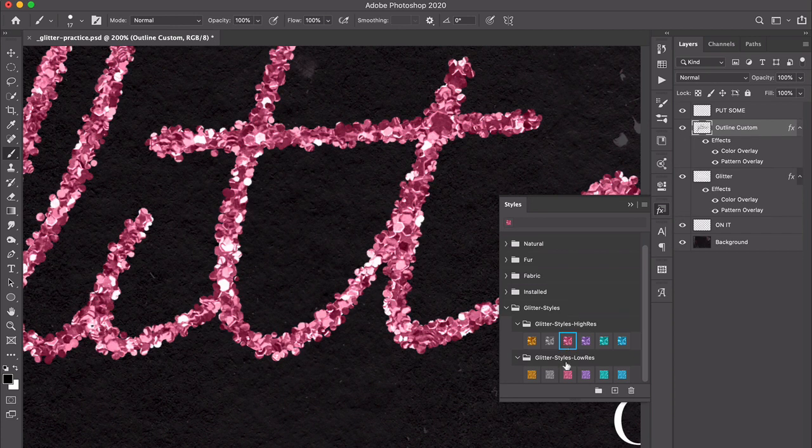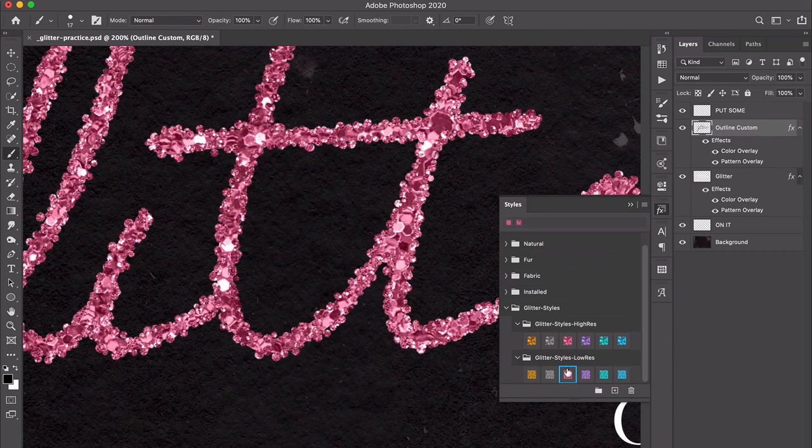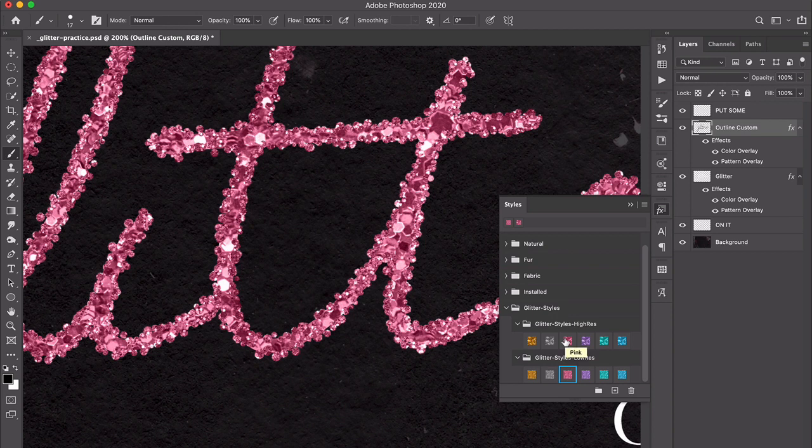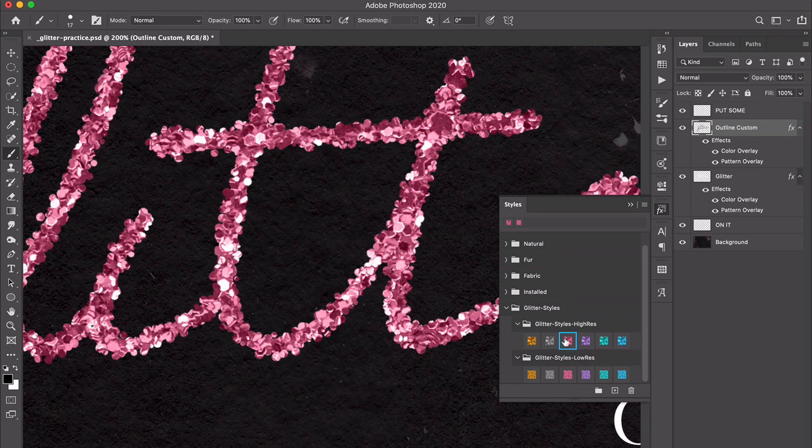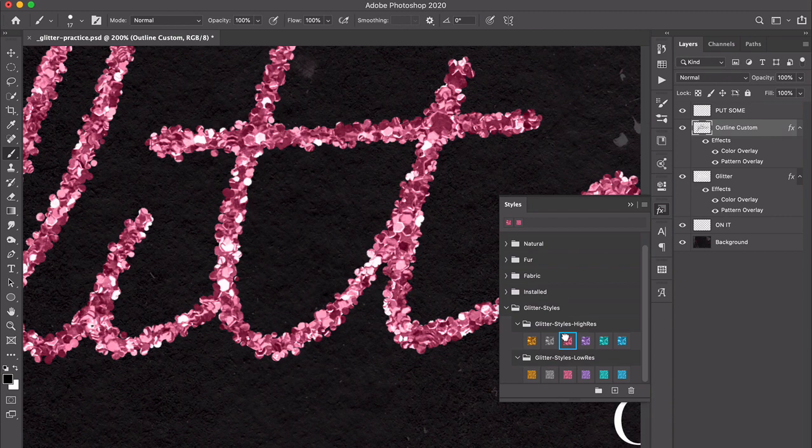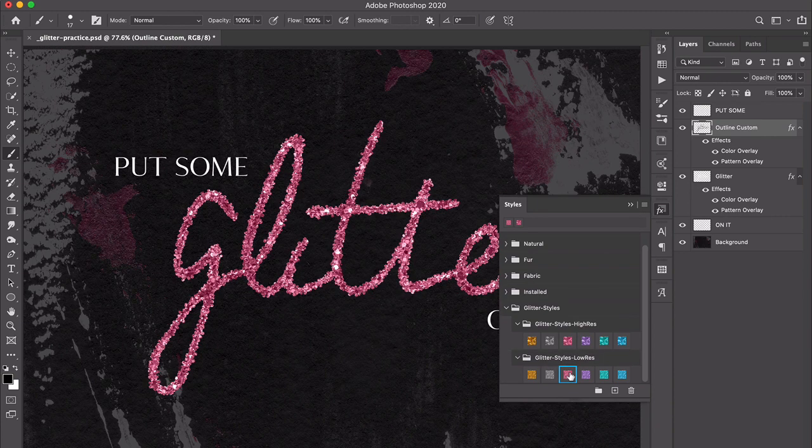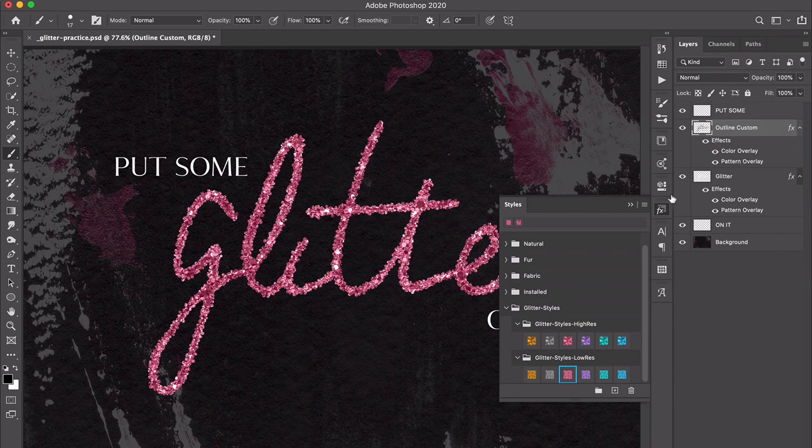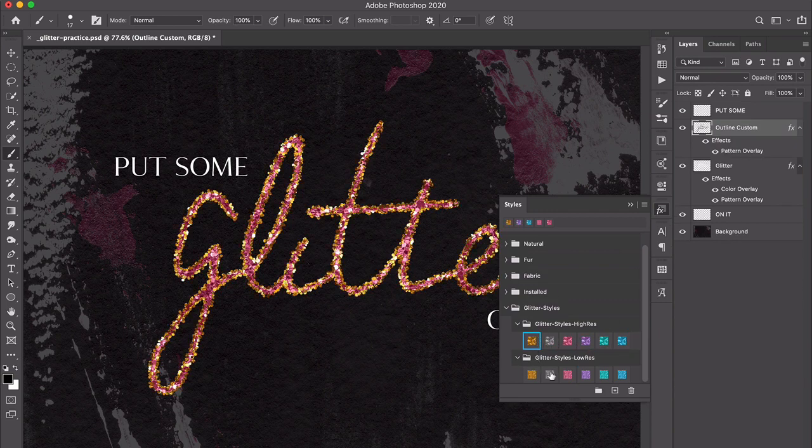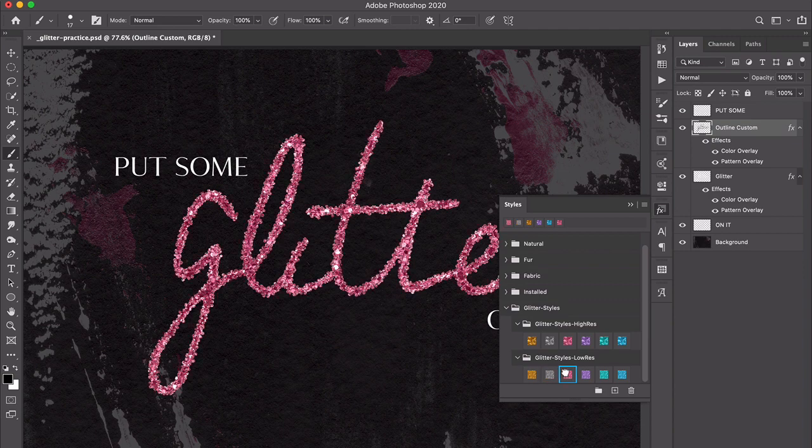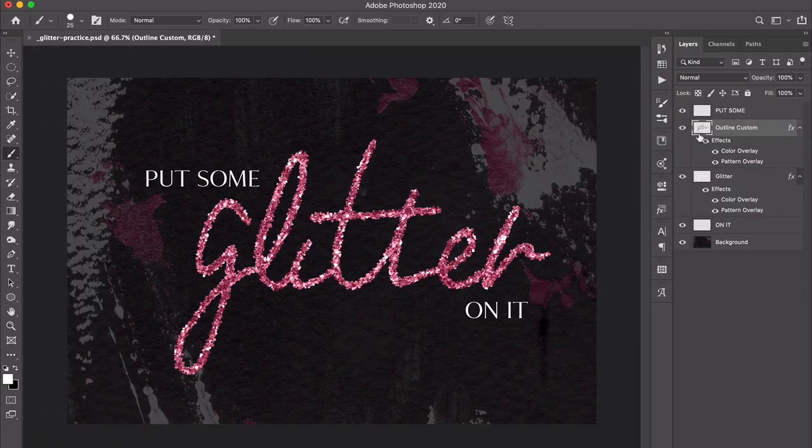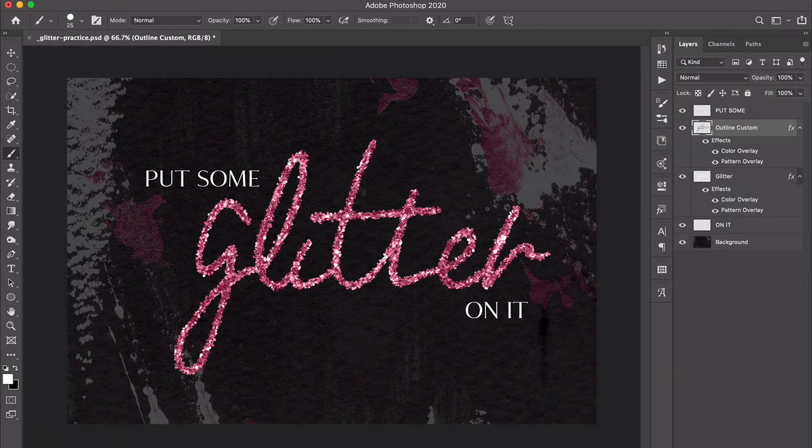Whether that's the low-res—you can see it makes the pattern smaller within the little glitter globs—and the high-res makes the pattern bigger within the glitter globs. So there's a lot of ways to customize this and have fun with it. If you change your mind and you want to try a different color, you can just click that different color here in the styles panel. It's really easy to get some great effects and have a lot of fun with this.